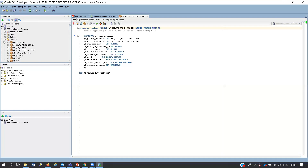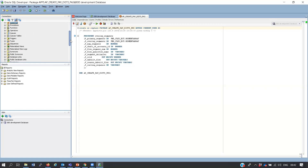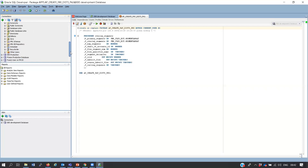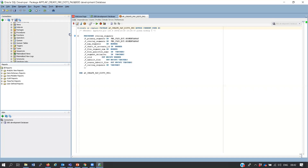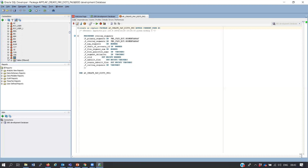There is a lot of functionality - you can see indexes, packages, procedures, database links, and users. You can see what each user owns on the database - their tables, packages, procedures, and all those objects. There is too much to explain and too little time - I could spend a whole month explaining all the different functionalities of SQL Developer.